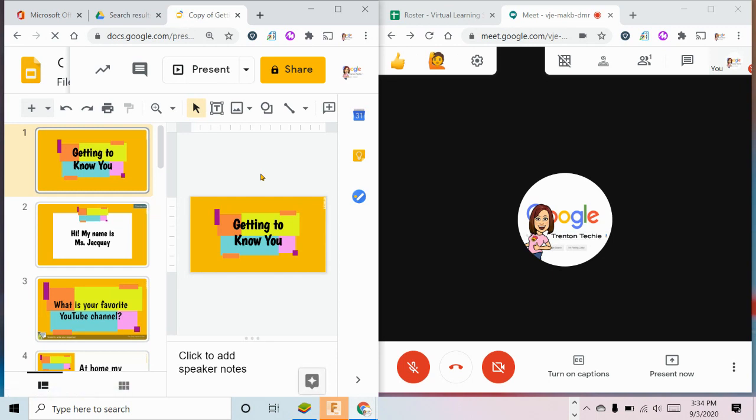Okay, here's my secret for sharing your Google Slides so that they don't overtake your screen and you can still see your Google Meet.